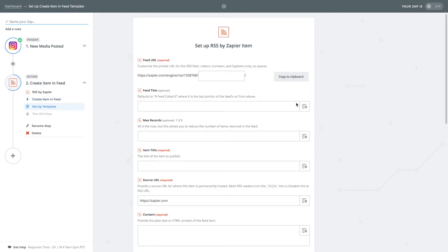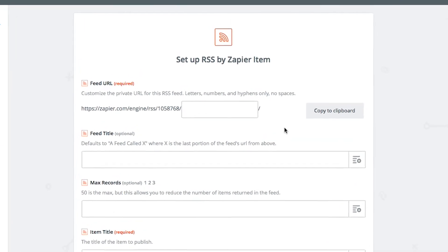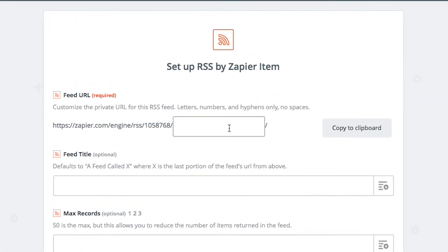Next we need to set up the RSS feed. You can start by typing Instagram in the feed URL field. Once completed make sure that you click copy to clipboard.